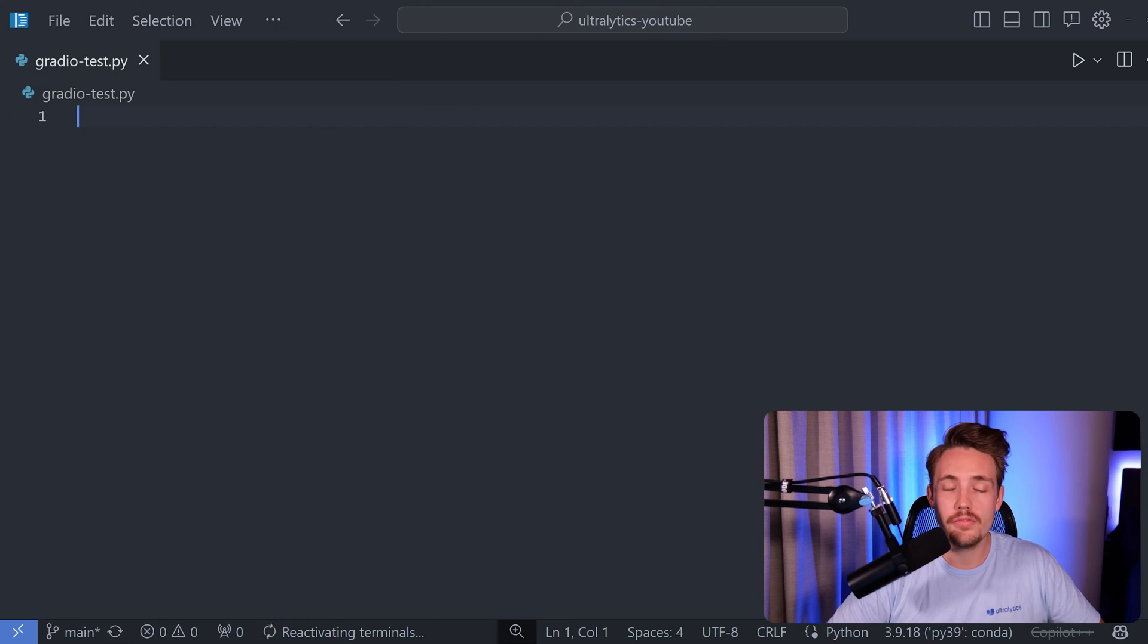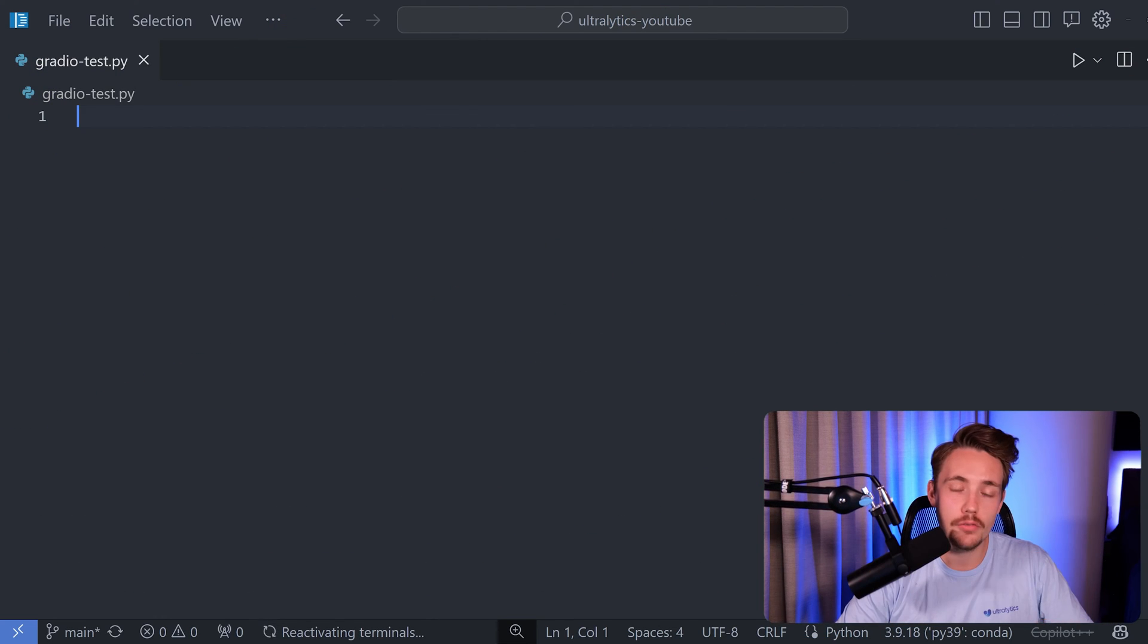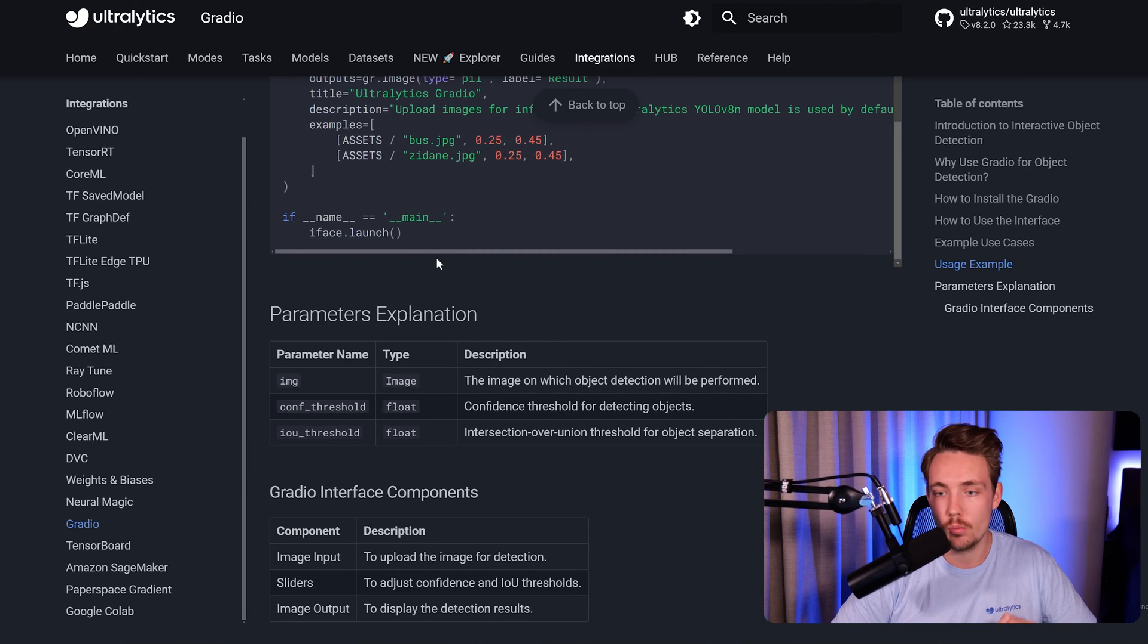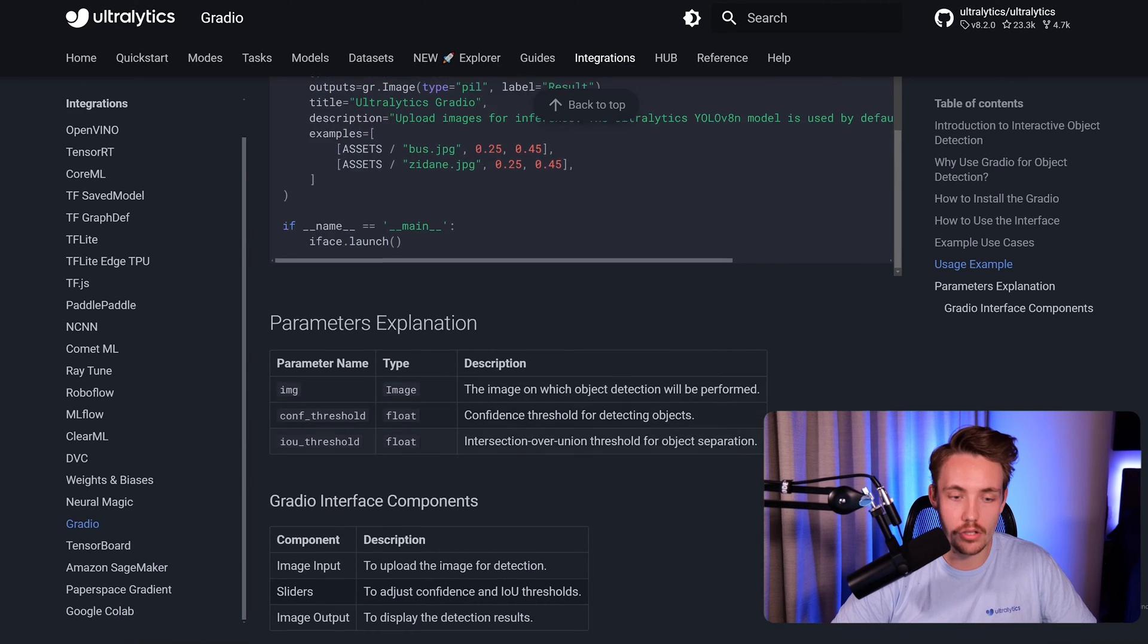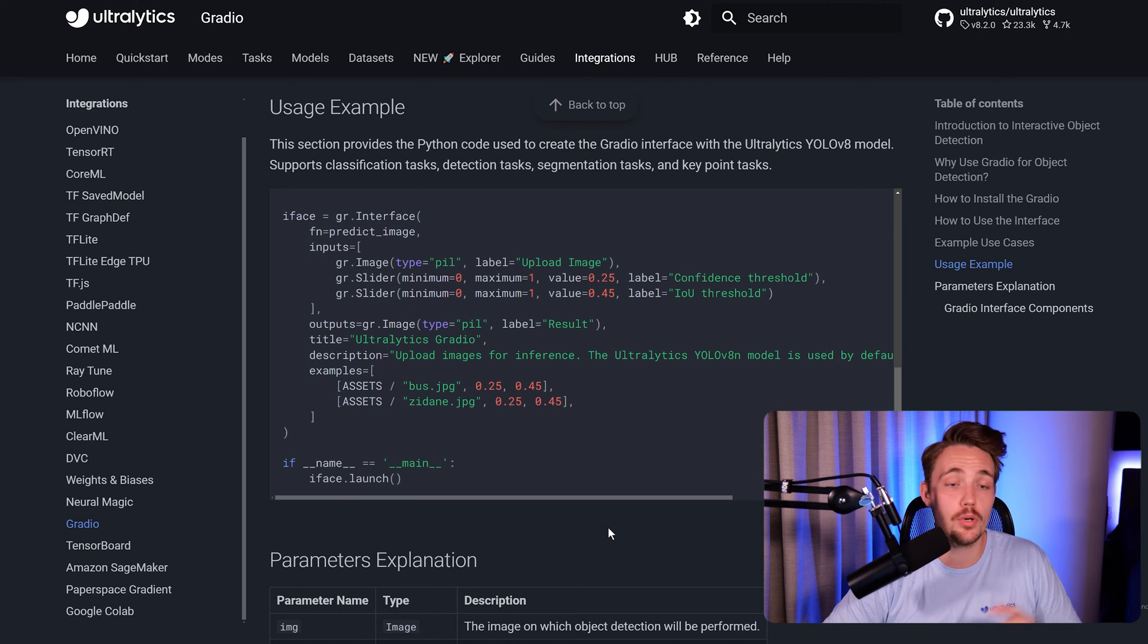So right now I've just opened up an empty Python script. Let's go in and take the code example from the Ultralytics documentation. Again, we have wrappers around all of that. It's really easy to work with. It's just a few lines of code that you can import.